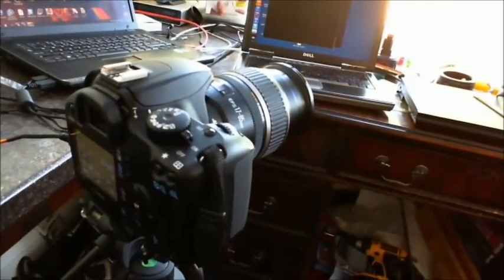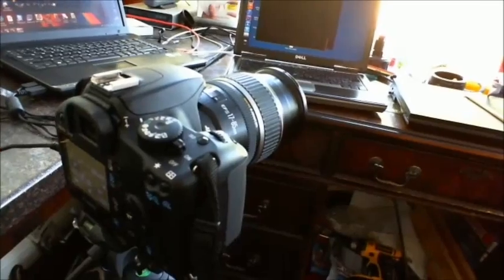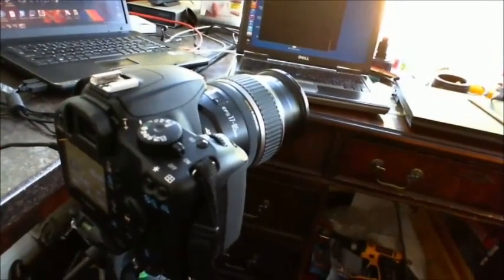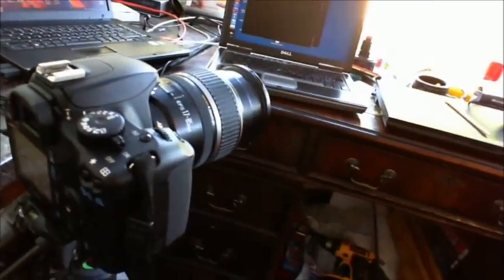Canon 1000D controlled via Raspberry Pi GPIO. Thank you for watching.